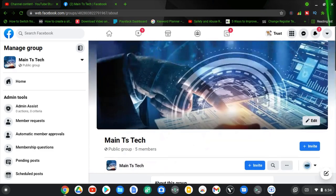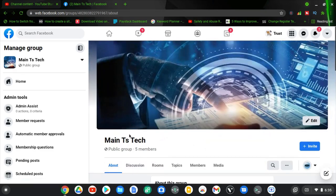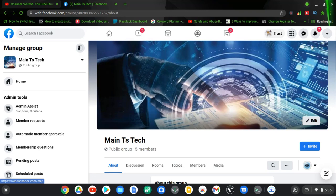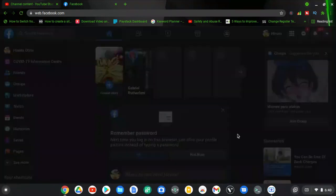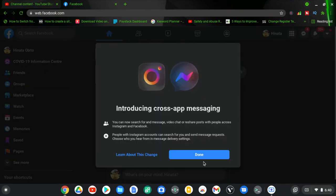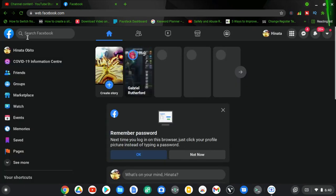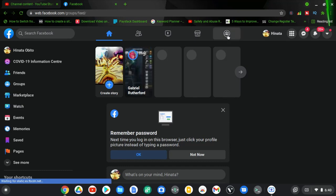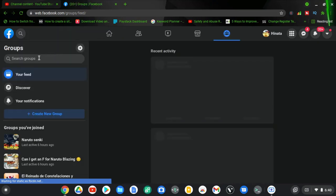To further confirm this works, note the group name is Main TS Tech. I'm going to log out and log into a different profile to show you how this also works. I've logged into a different Facebook account to test if this works properly. I need to search for the exact group I created the rules for — Main TS Tech — so I'll click on the group icon and search for the group.